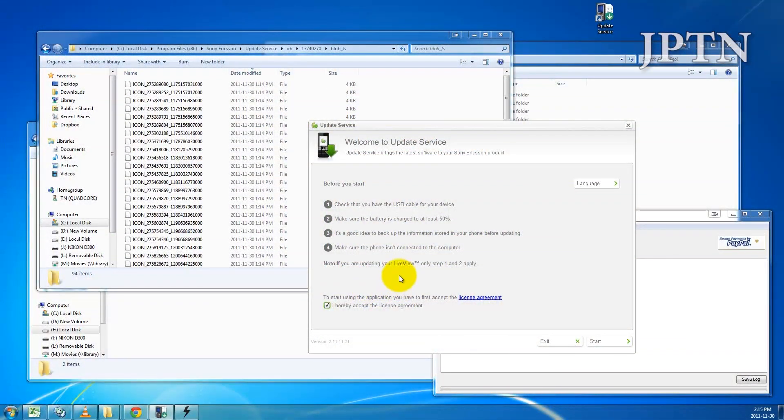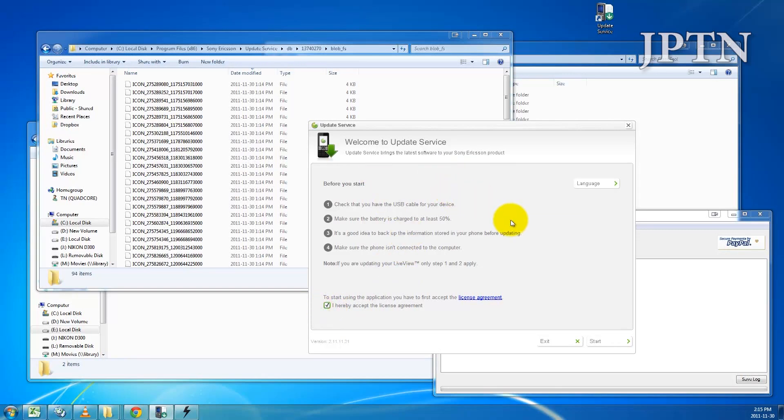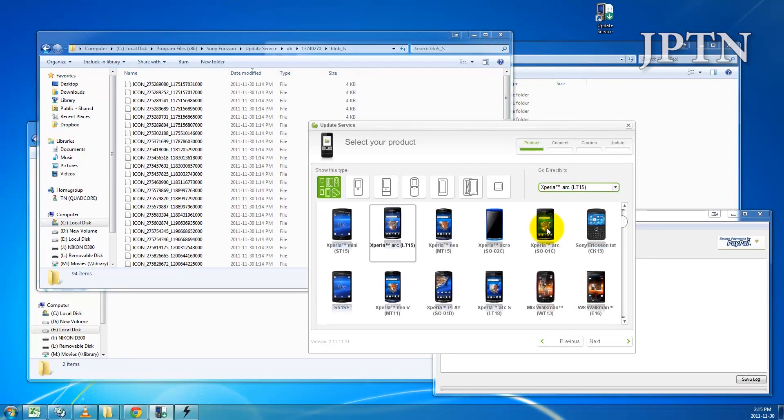So to start off, run Update Service, click Accept and click Start. Next, choose whatever phone you're updating. I'm updating the Arc. Click Next.